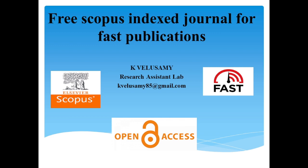Please subscribe to my channel if you are not subscribed, then only you can get regular updates about research-related activities. Thank you to friends who are already subscribed to my channel.